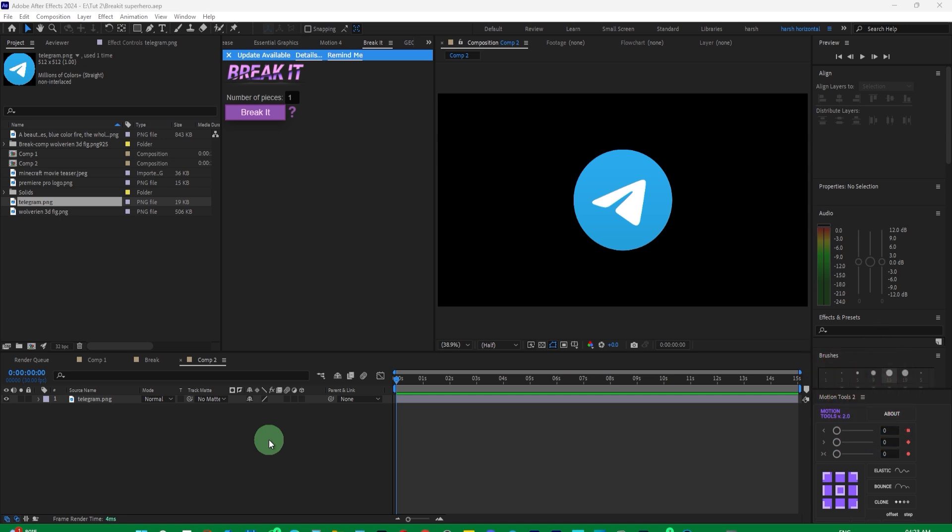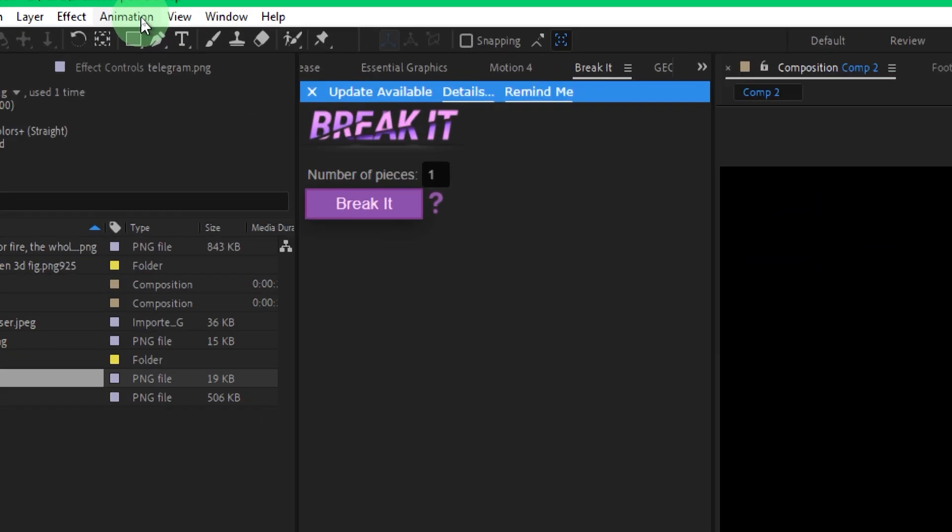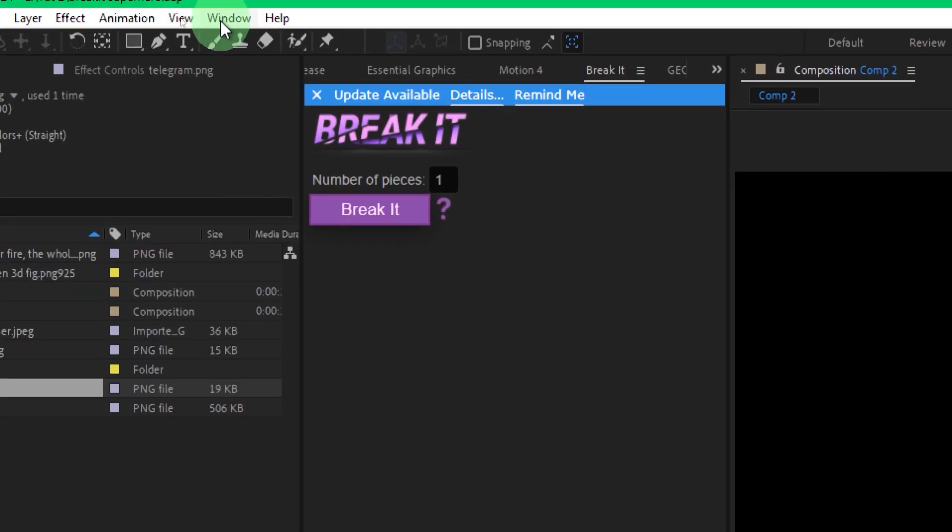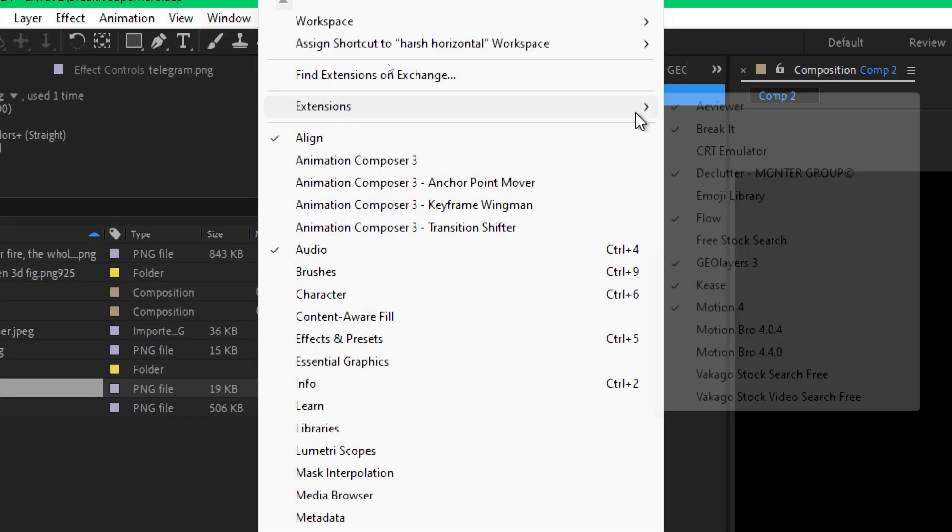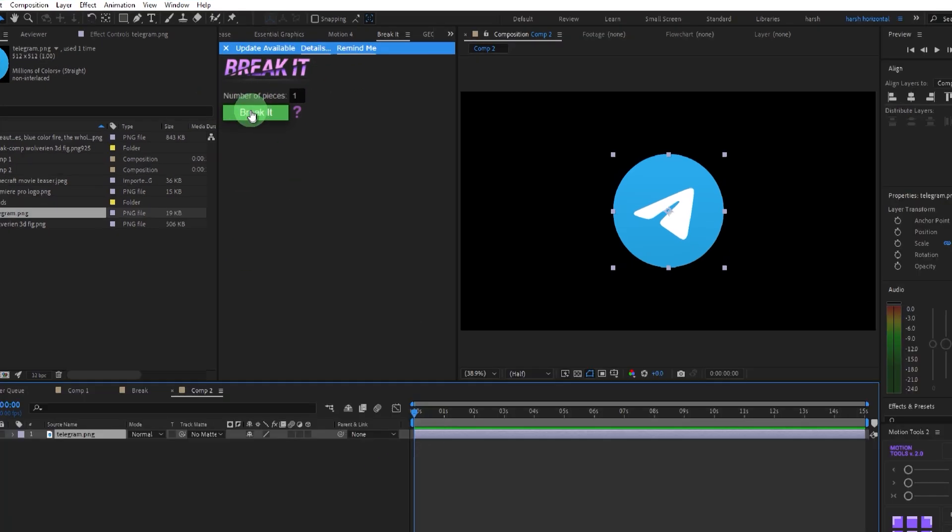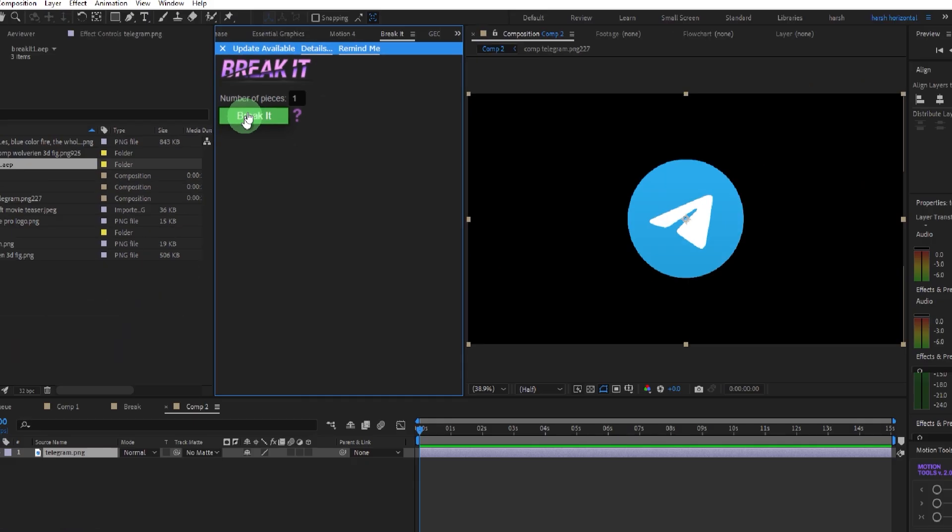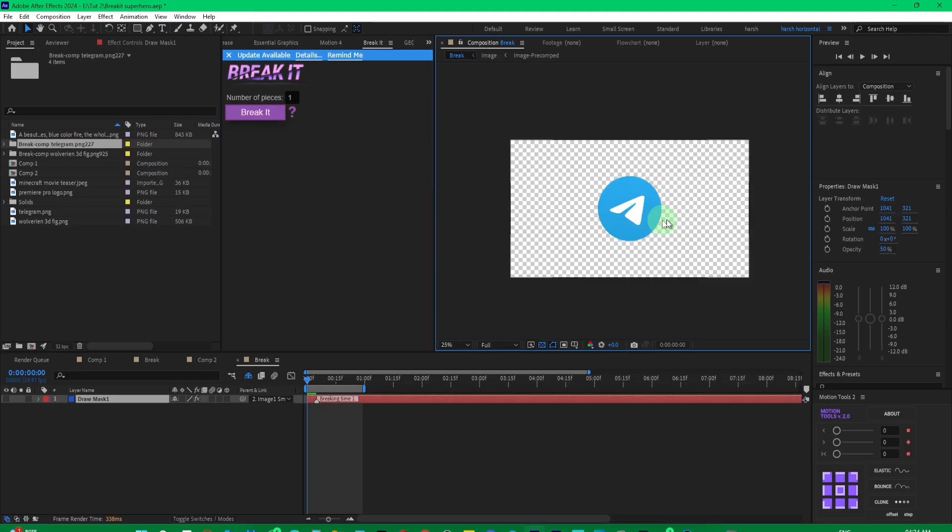So first, what you need to do is take the image you want to create a composition. Then go to Windows, and from there, go to Extensions, where you will find Break It. Simply select this layer and go to Break It. Just click here. It will take a little time, and you will get the result here.